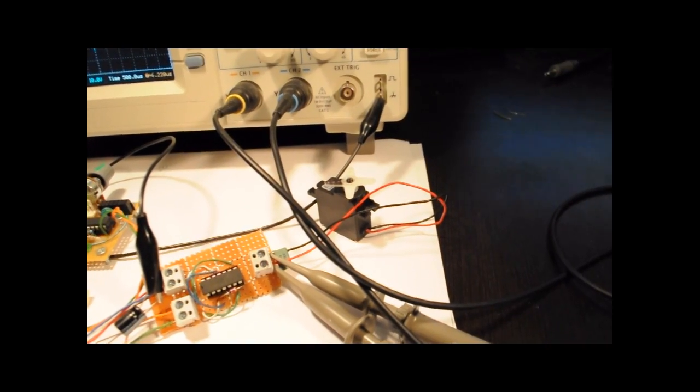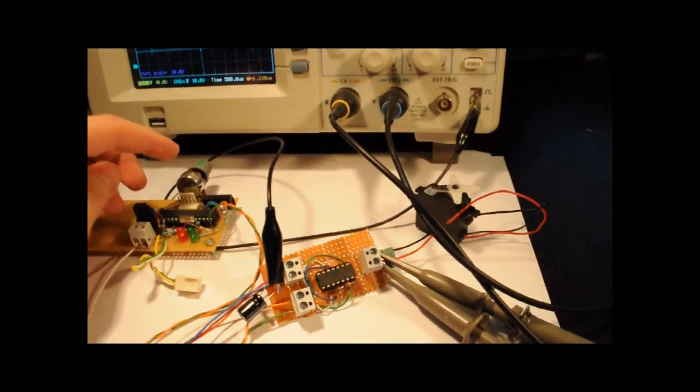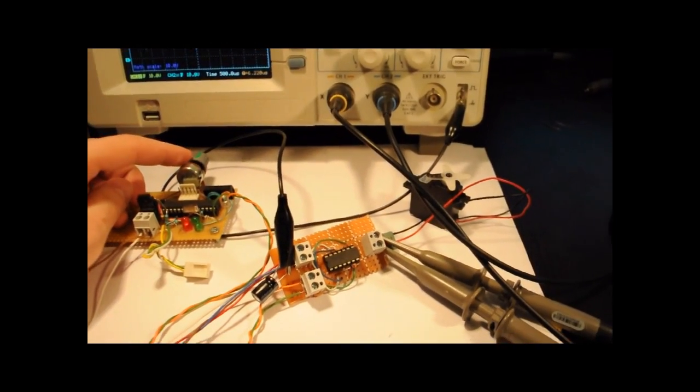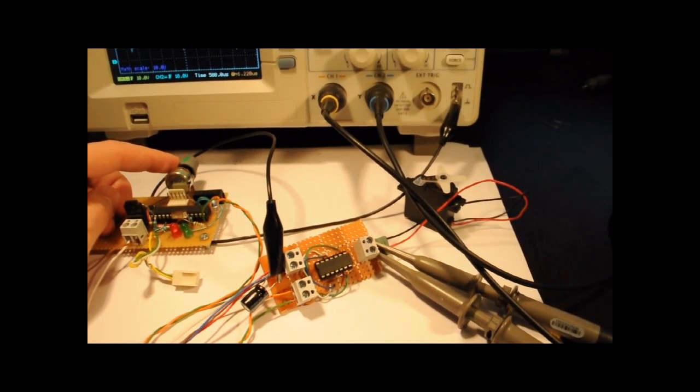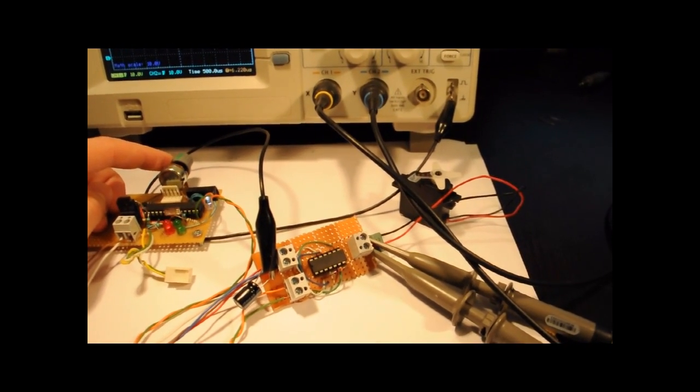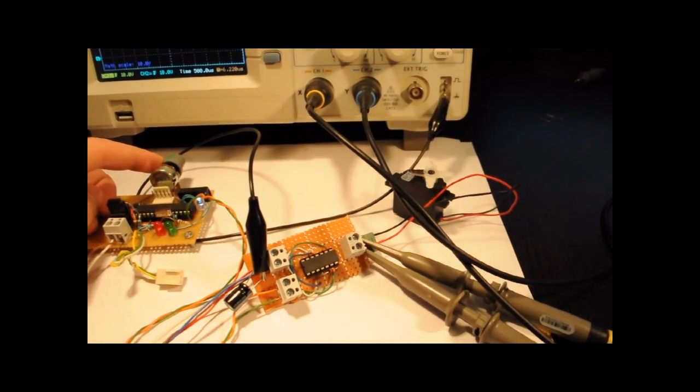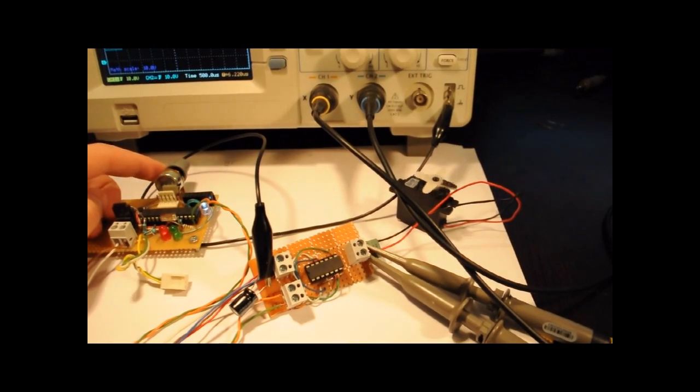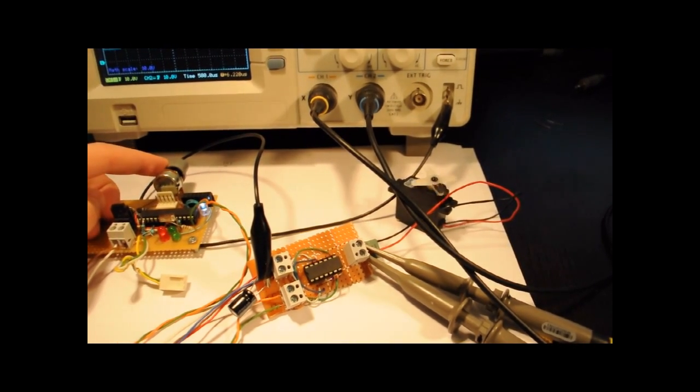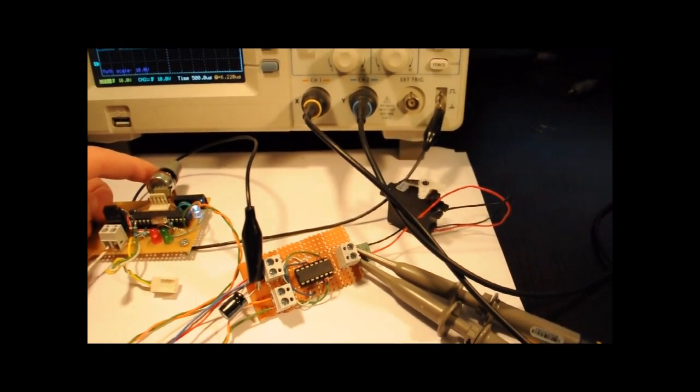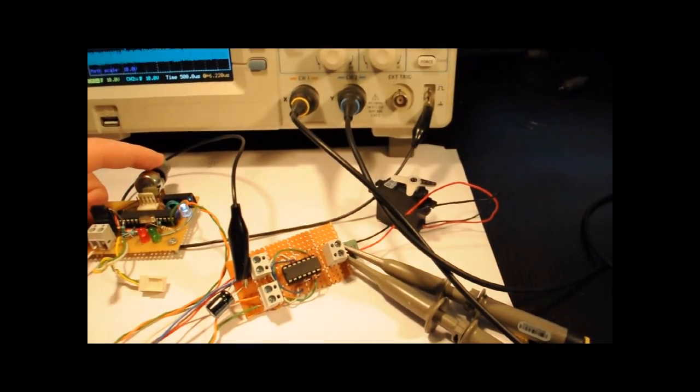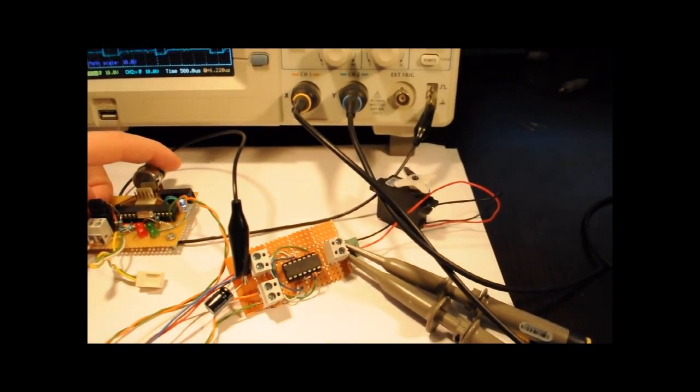I've connected the motor and it's time to see it working. As you can see it's starting and I can control its speed and the other way around.